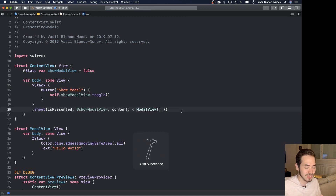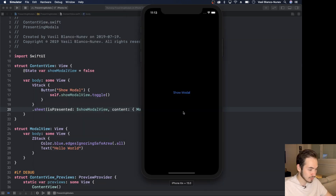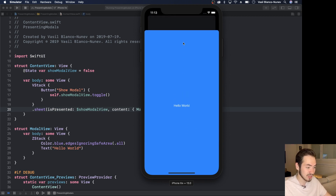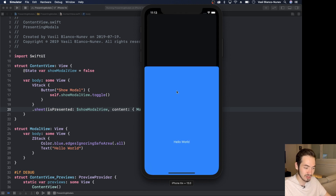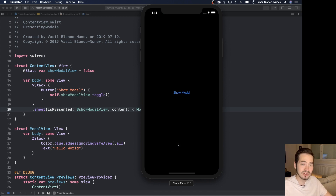Xcode's live preview is crashing right now, so let's run on the simulator. In the simulator I have the Show Modal button, and when I tap it my other view gets presented. I can dismiss it simply by swiping it down. I can show and dismiss it as many times as I want — that's how simple it is to present something modally in SwiftUI.